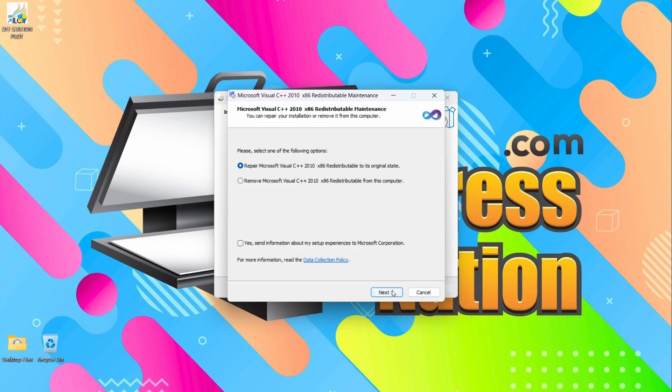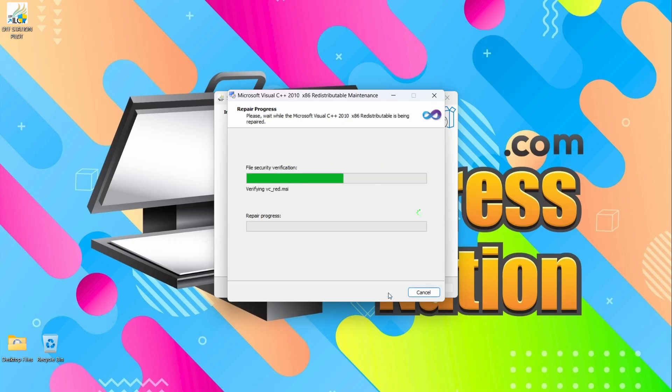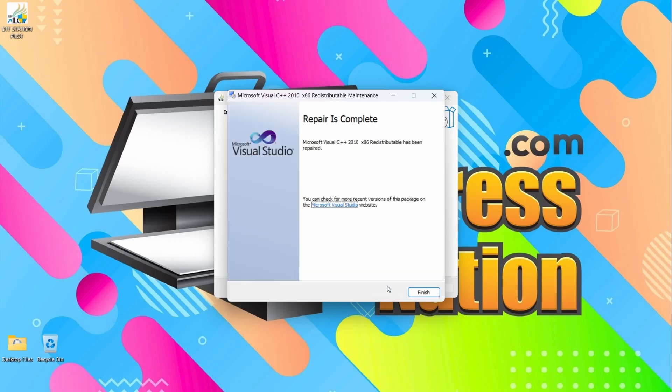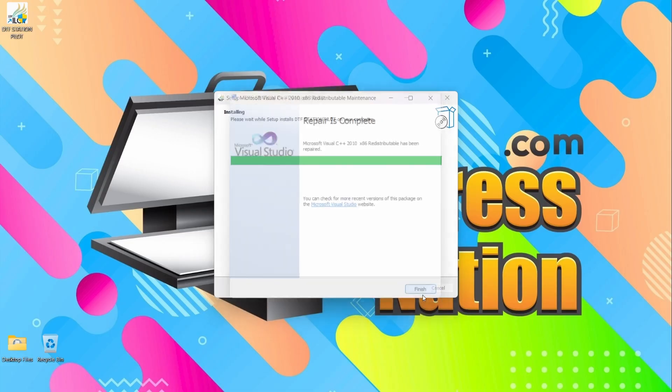Okay, if you do get this prompt, we're going to click Next to repair. And here we go, finish that.